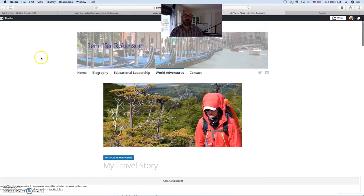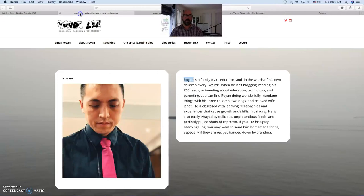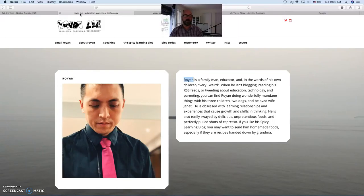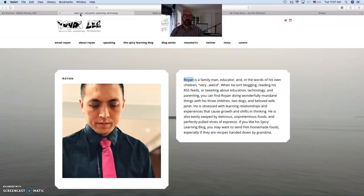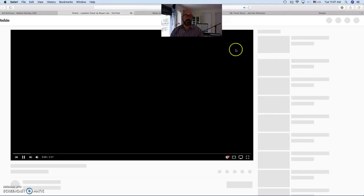And then the last one was Royan Lee. And again, I've been following Royan for quite some time and certainly read his microblogs on Twitter, his Spicy Learning blog. But I also go and check out some of his covers, usually as an Instagram story, but also here I'll share with you on his YouTube channel.